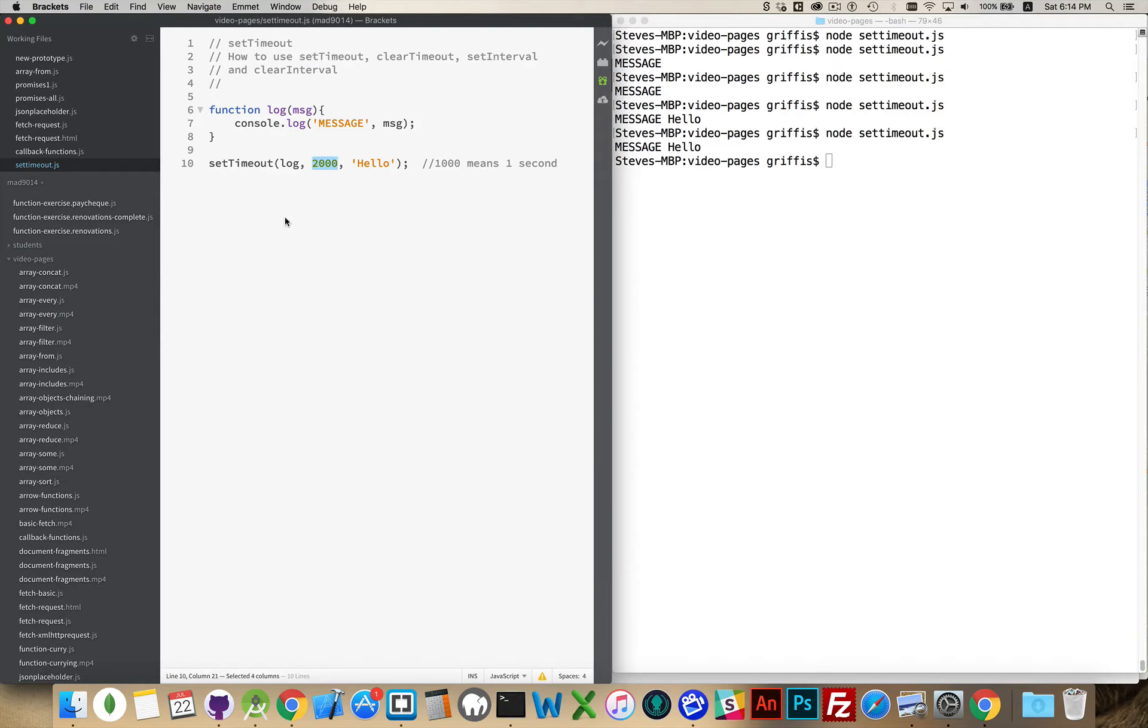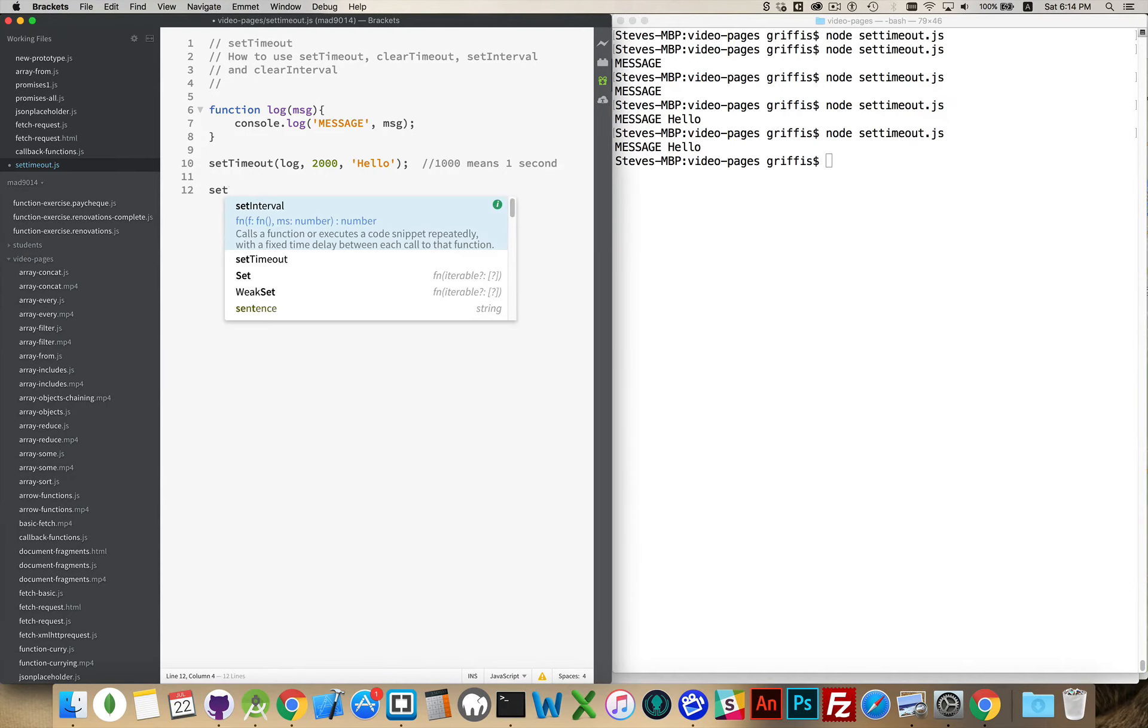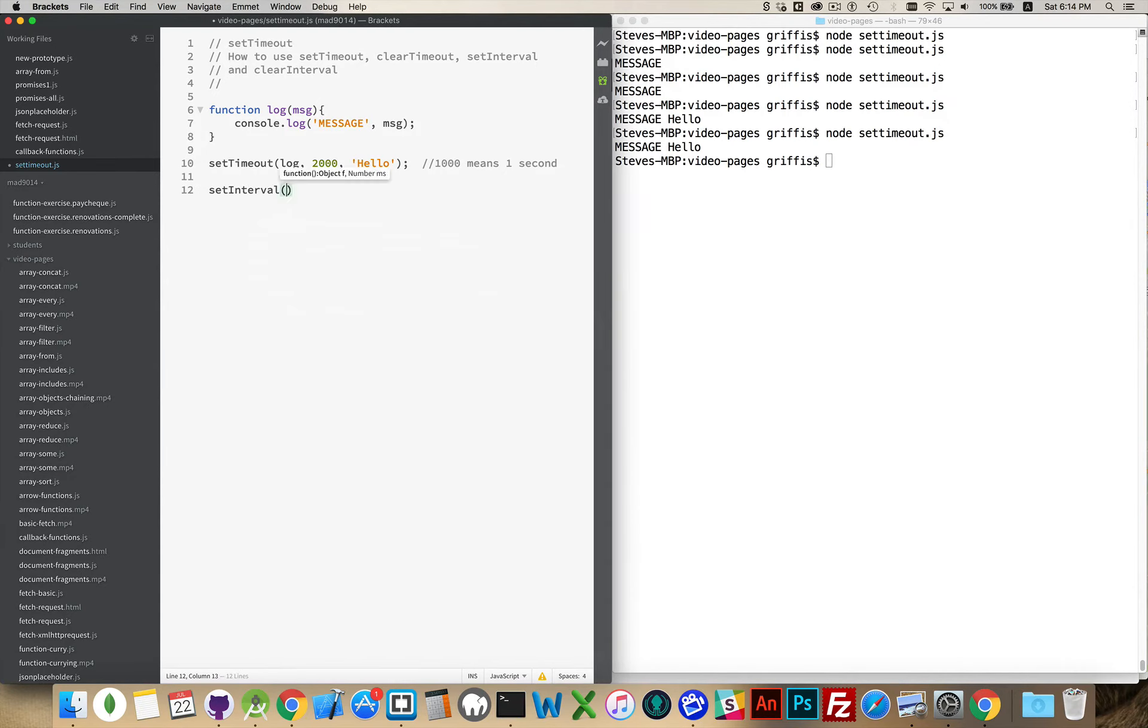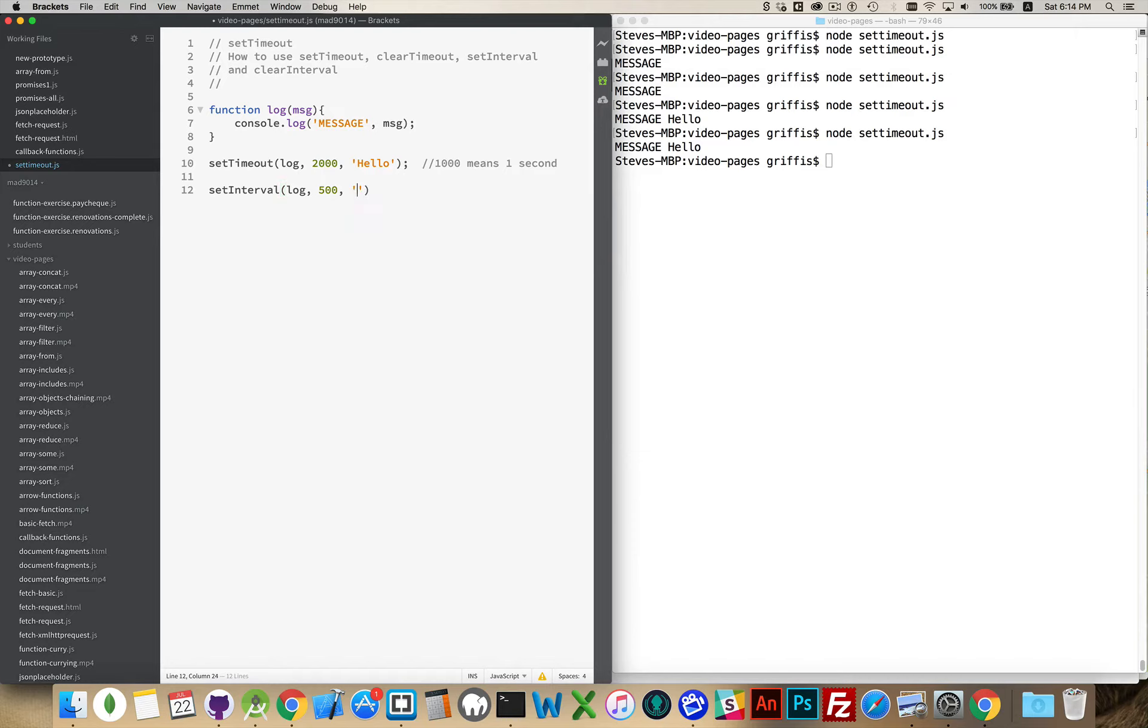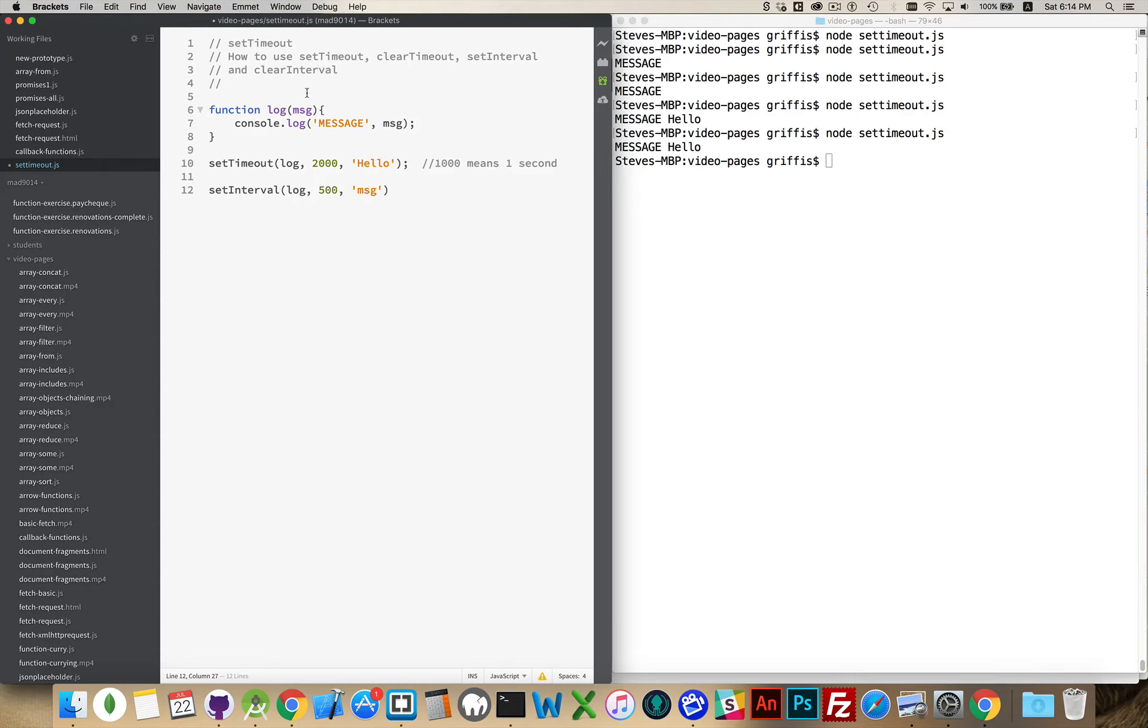So if I said two thousand, if I was doing a setInterval calling log every half second, and I was writing something else, every 500 milliseconds or half a second it would fire the function log and pass this message in, again and again and again. Now you can see how that would be a little bit annoying if you couldn't stop that without killing the process.